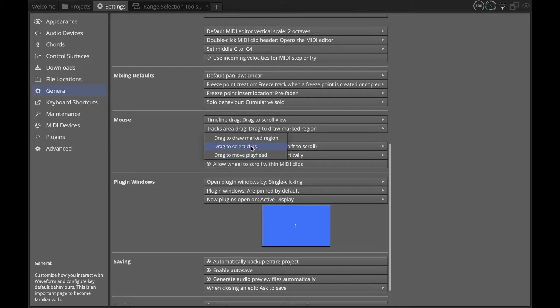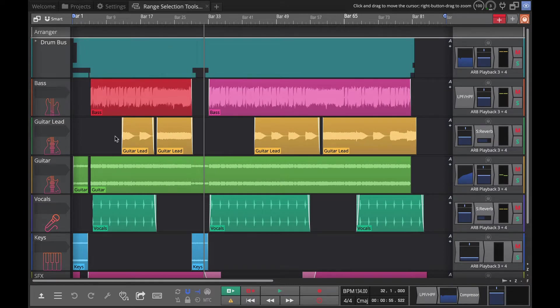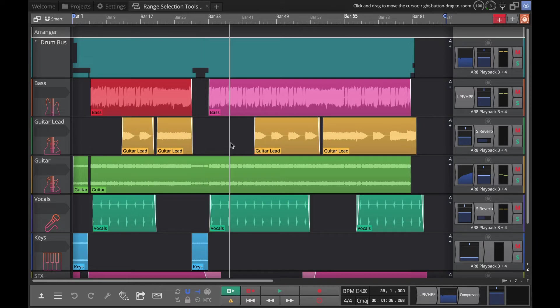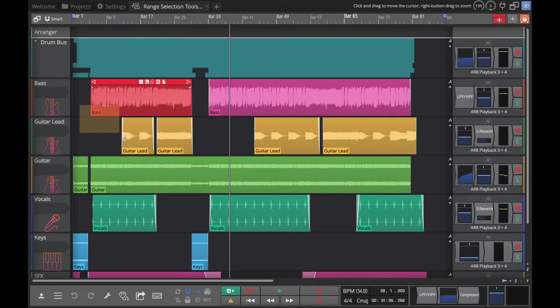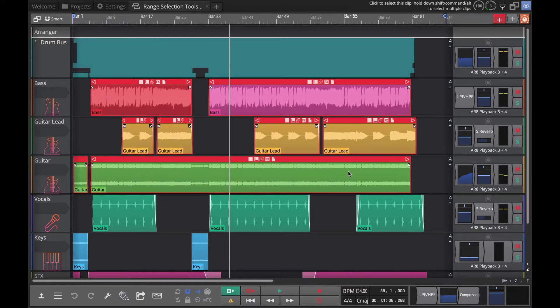I'm going to show you drag to select clips. This version works exactly like in the MIDI editor and like most any other object selecting type program. You start to drag, and as you drag your selection box selects clips. Great way of working.